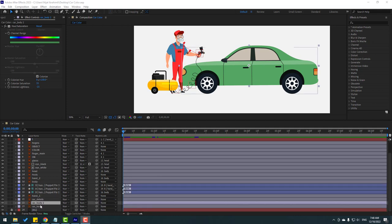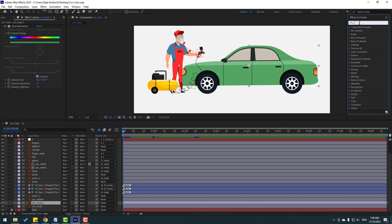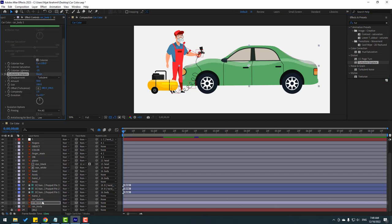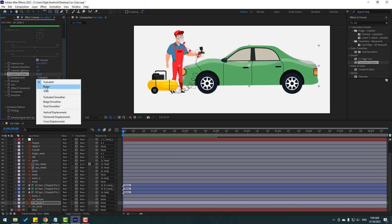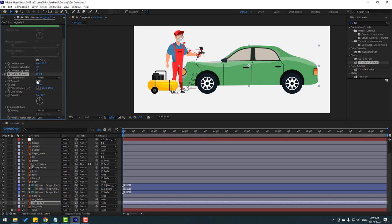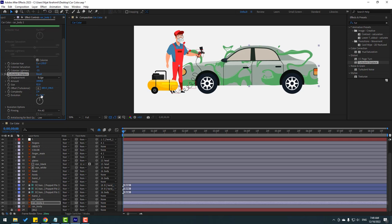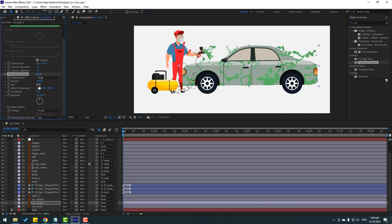Select car body too and go to Effects, search for Turbulent Displace, and apply it. Change the displacement and settings. Adjust the complexity for random colors.